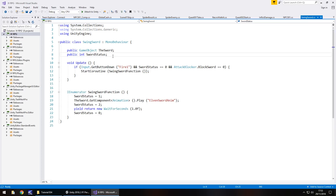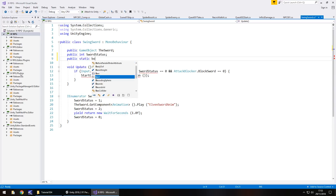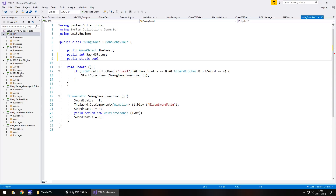In Swing Sword, we need to create a new variable — public and static — and it's going to be a bool. We'll call it isSwinging. The reason we're doing this is because as it stands, we can constantly click the left mouse button and it will try to continually play the swinging sound as well as doing whatever damage it needs to do.